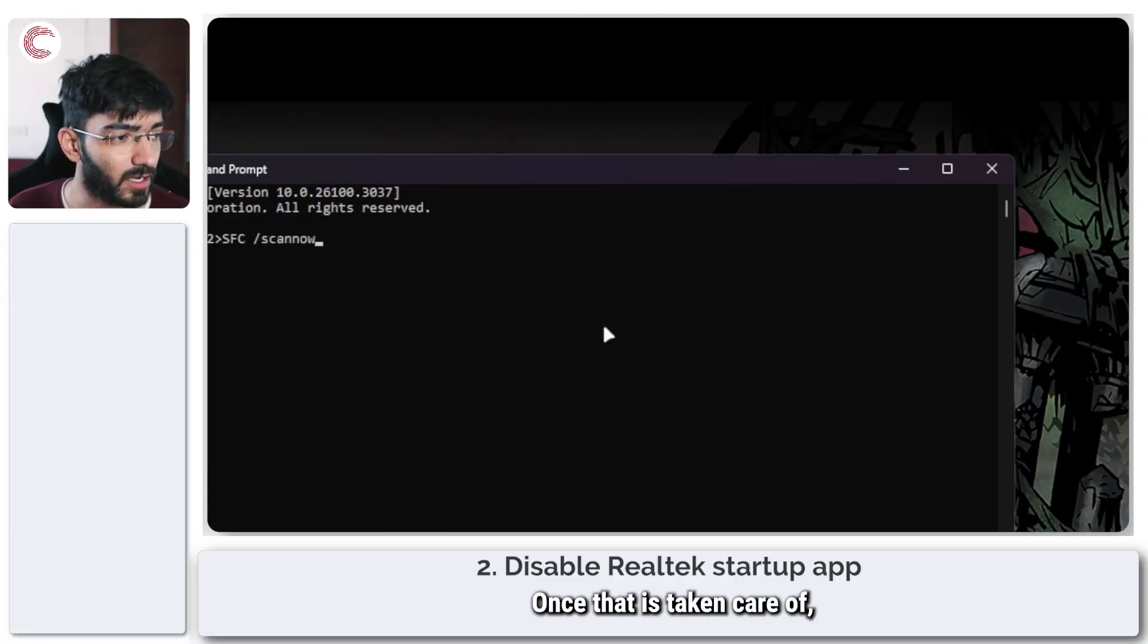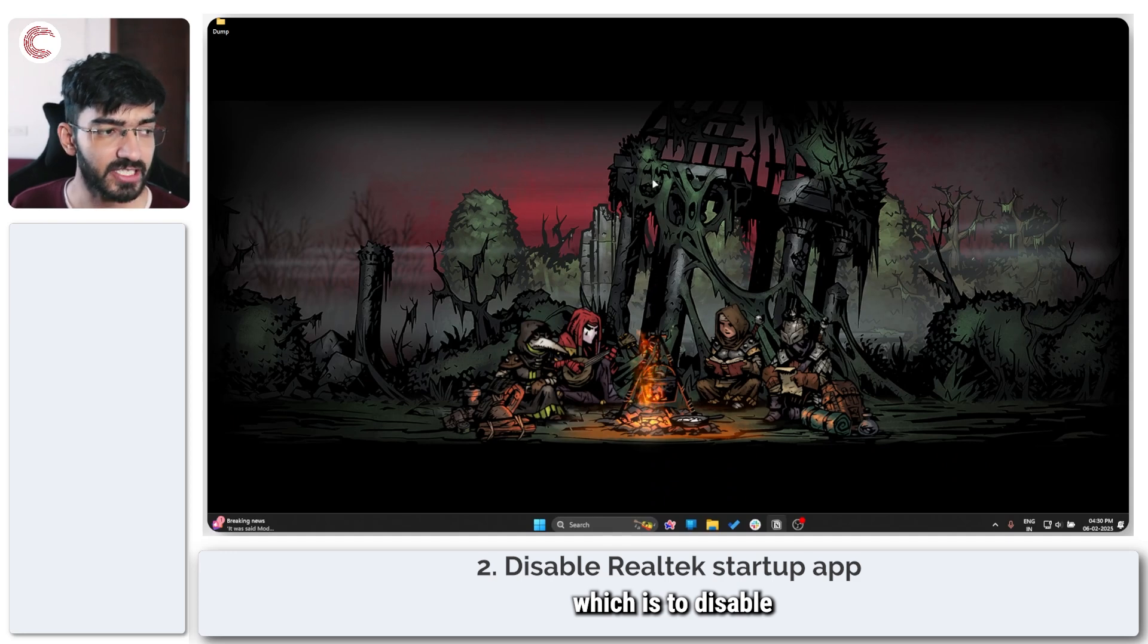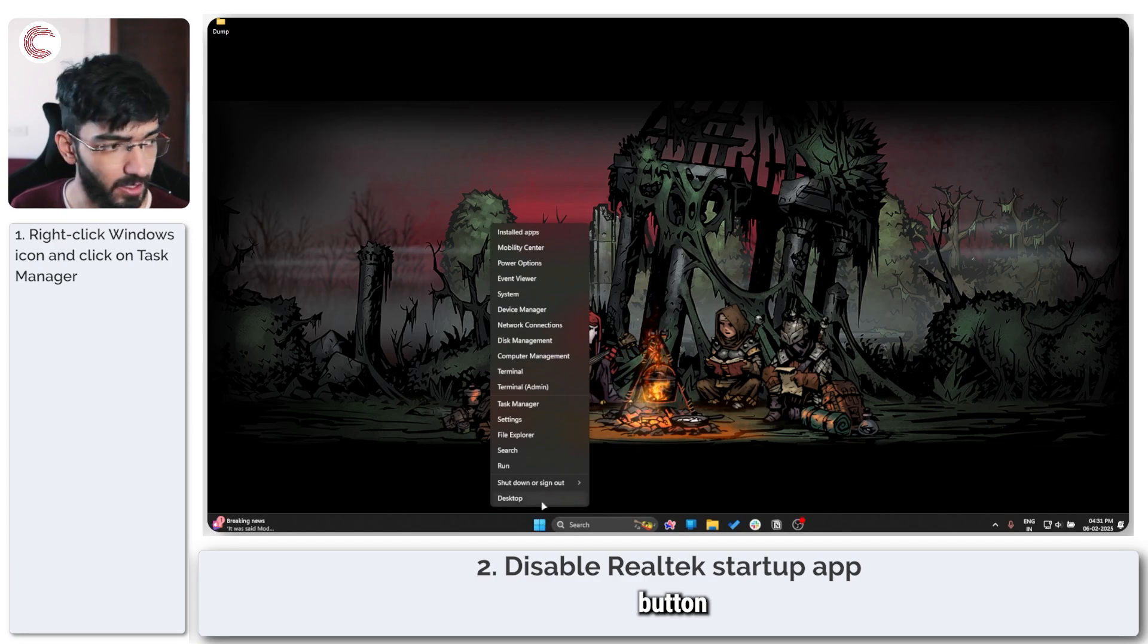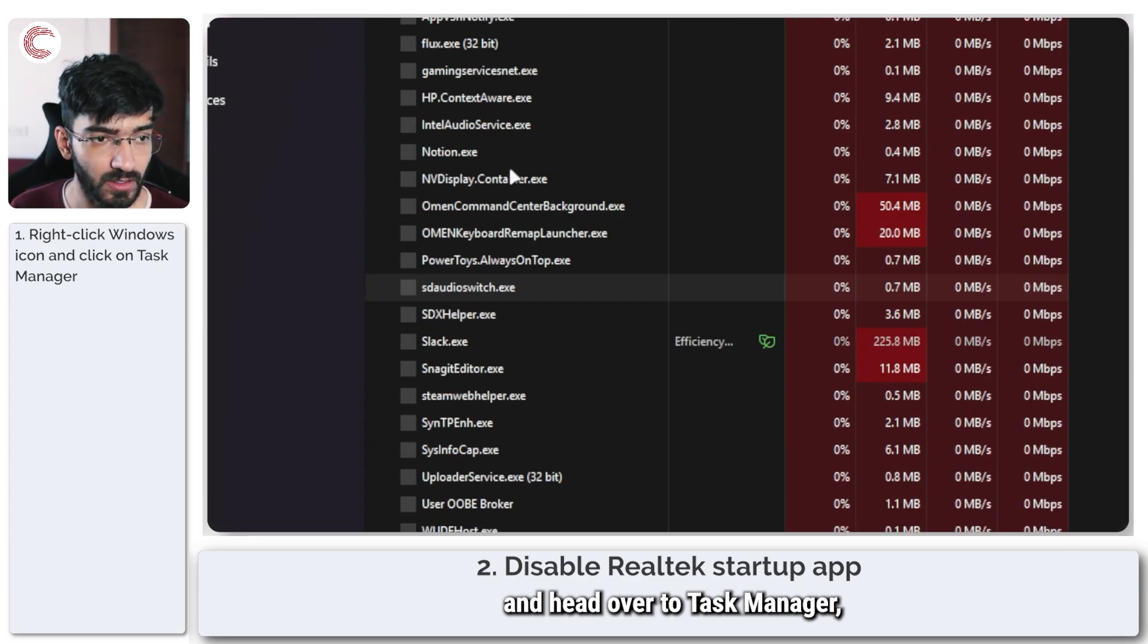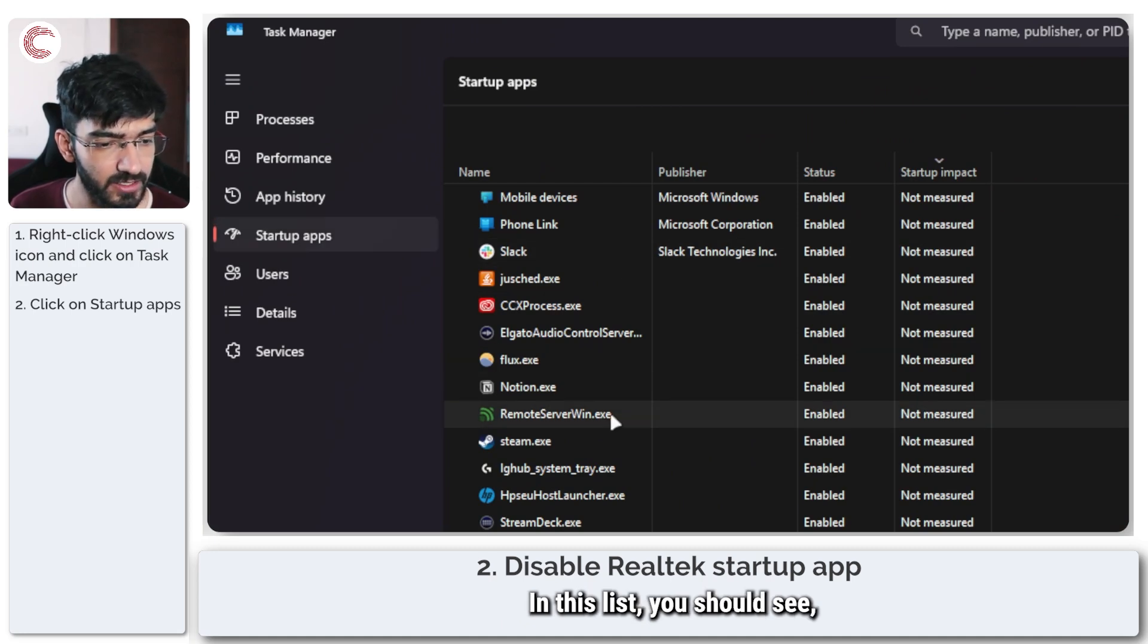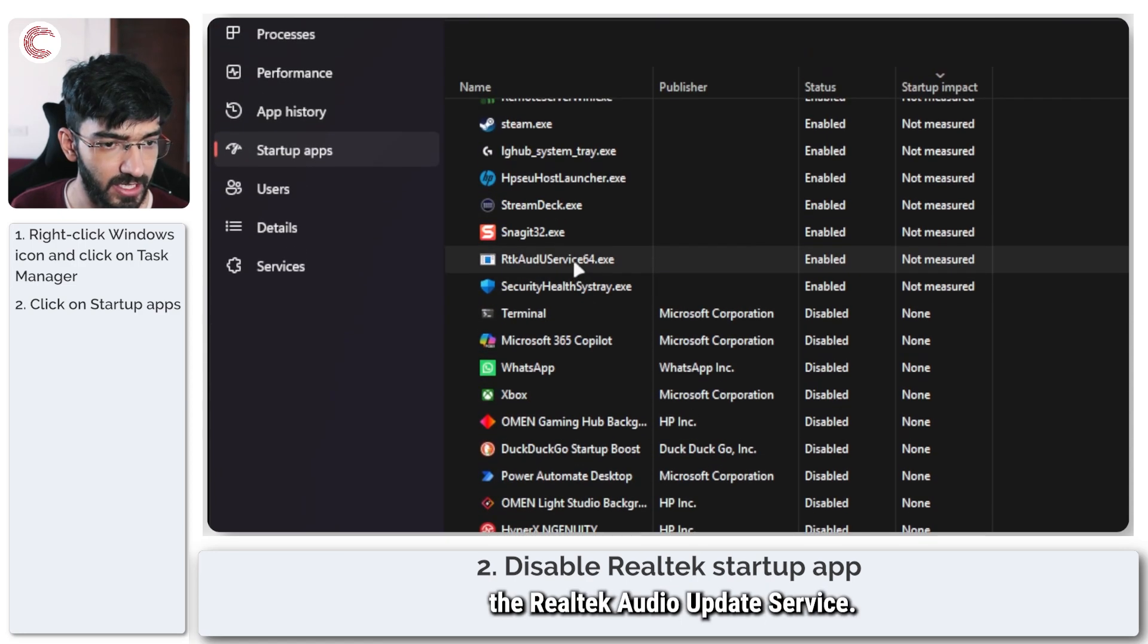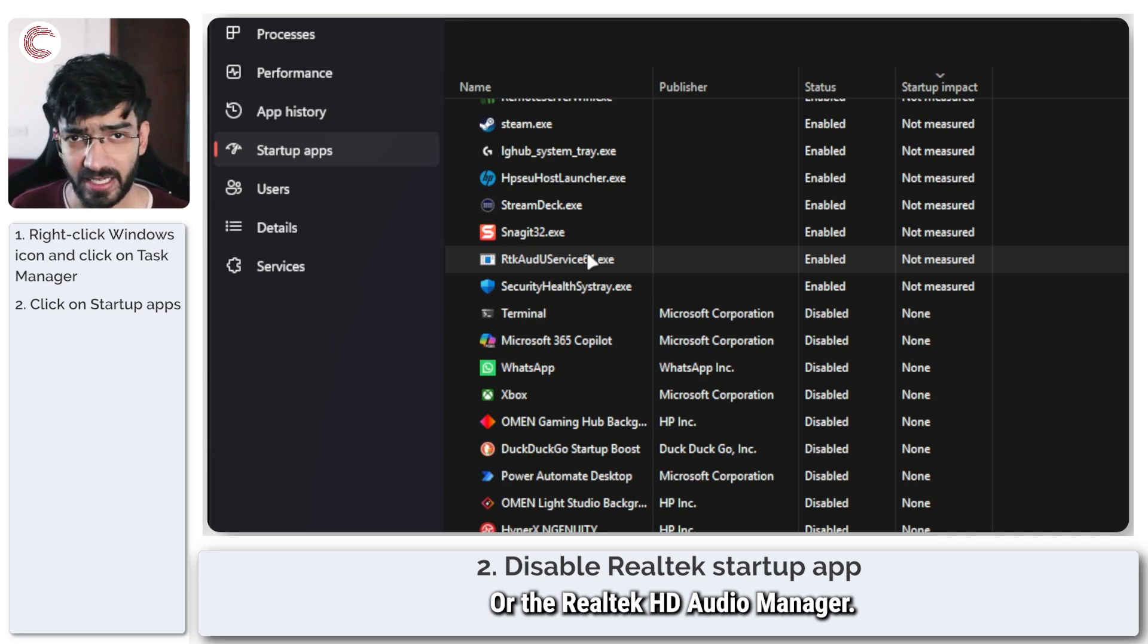Once that is taken care of, we will move on to the next step which is to disable a particular startup app. Right click the Windows button and head over to task manager then head over to startup apps. In this list you should see something called the Realtek audio update service, Realtek HD audio manager.